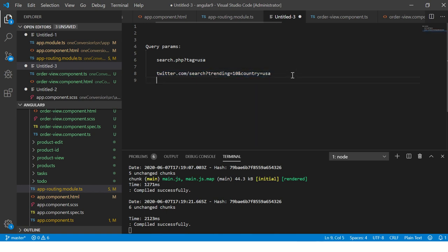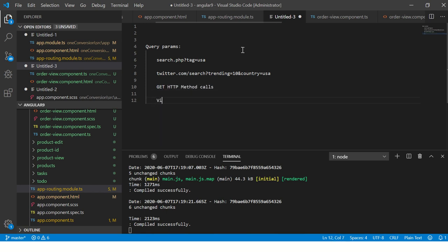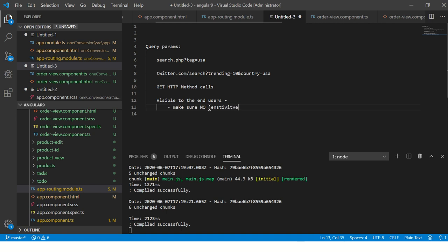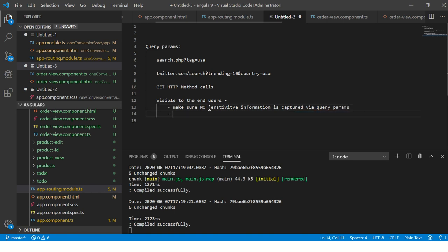You see, these are all visible in your URL. This is publicly available. Usually these are GET calls, HTTP GET method calls, visible to the end users. Whenever you implement query parameters, make sure no sensitive information is captured via query params - no login, no passwords, no credit cards.